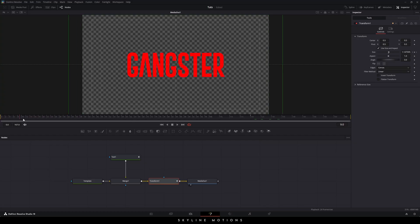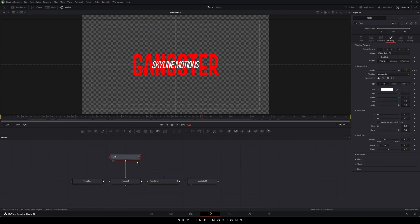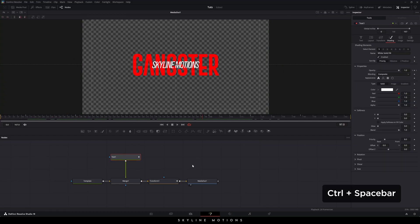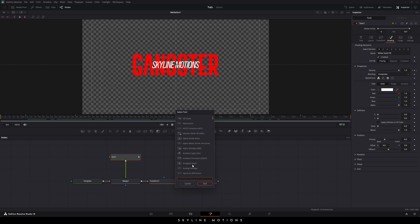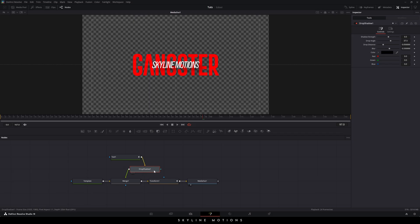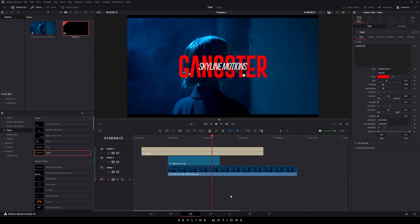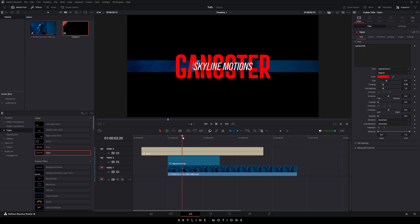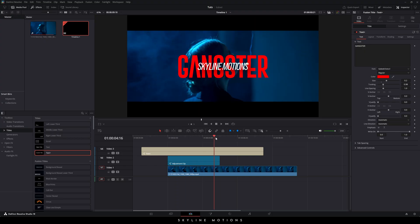Close the Spline window — it's done. We have to add one more thing: select the Text node, hit Ctrl+Space for the search box, and search for Drop Shadow. This is the Drop Shadow effect — hit Add, placing it just after Text 1. Then go to the Edit page and here we have the text animation.